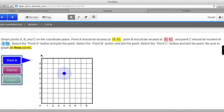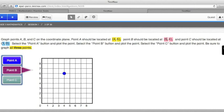I'm now going to move on to point B. And point B needs to be at point (6, 4). Left and right comes first, then up and down. So I'm going to start at 0, go across 6, up 4, click.